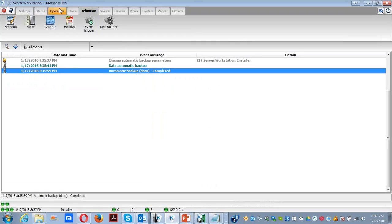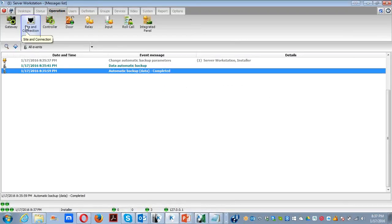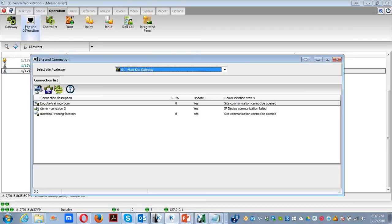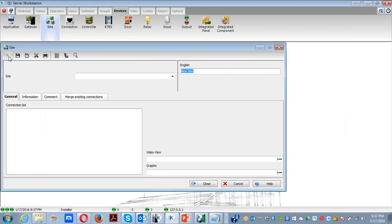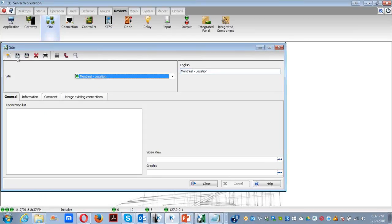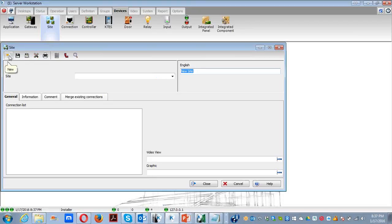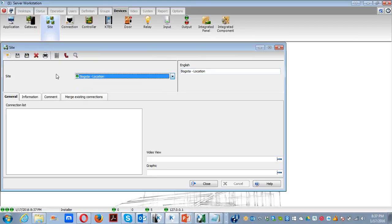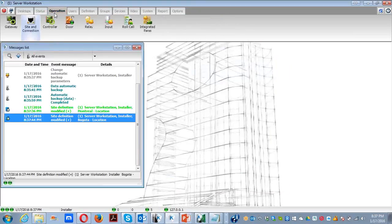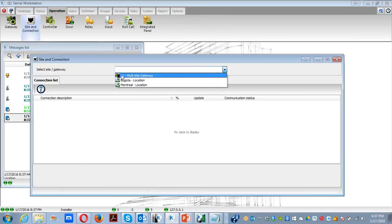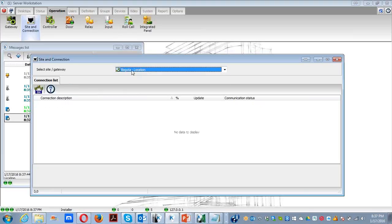As we can see on my screen, I don't have any site. I want to group connections into sites, so I have to create them. If I had existing sites, I could merge the connections directly. Since I don't, I'm going to create two sites: one will be Montreal location and the next one will be Bogota location. So now I have the sites. If I go to Operation > Site and Connection, I can see the gateway where all my connections currently are, and the two sites I created — they're empty and don't have any connections yet.